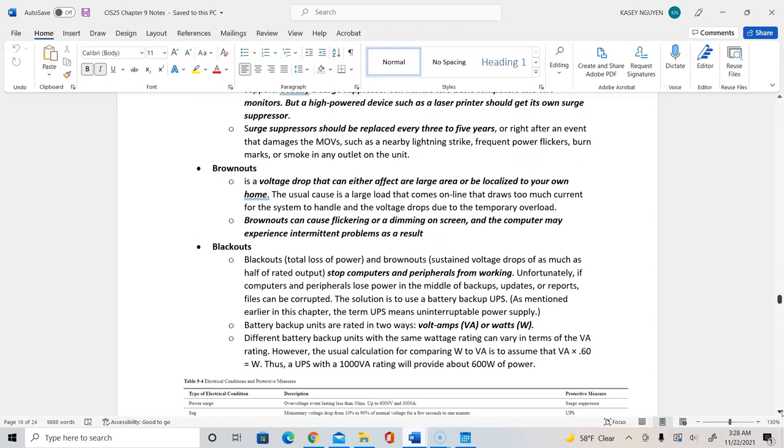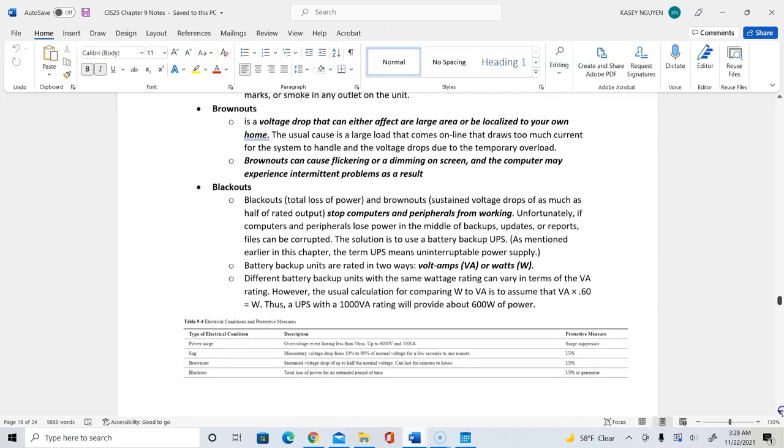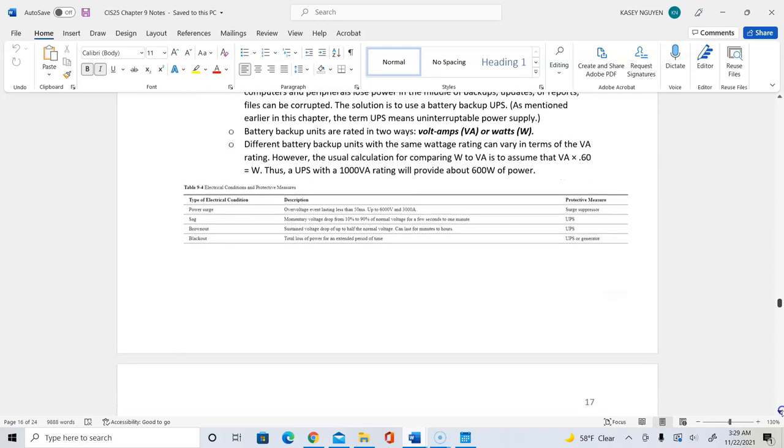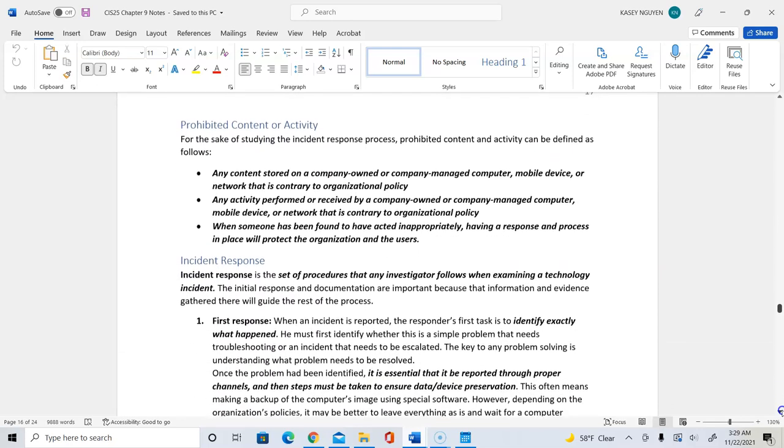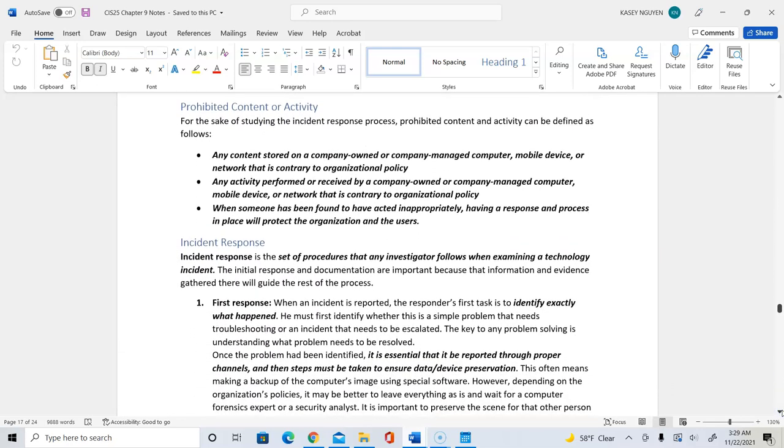In order to really identify the right surge protector, we would combine the wattage or the volt amp readings of the device and we would calculate and compare that to the maximum of the surge protector that can handle. And surge protector should be replaced between three to five years in that the MOVs would be deteriorating. And also in the case where we have lightning strike, frequent power flickers, burn marks, smokes, and so on, that cause damage to the surge protector. So we would then need to replace that. Brownouts and blackouts: brownouts is the voltage drop in that it would affect a large area that would be close to your home or your business. Blackouts would be that it is a total loss of power where brownouts is a sustained voltage drop into half of the output.